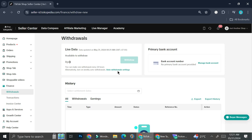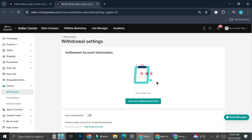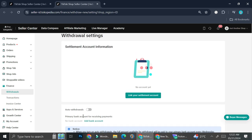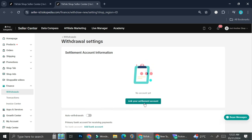If you would like to withdraw your money, you can go ahead and click withdraw here, but you will have to set up your bank account first. In order to add your bank account to receive the payment, all you have to do is go to the primary bank account option and click on manage bank account. You also have the option to auto-withdraw your money at a certain amount, but I'm just going to leave this option disabled for now.